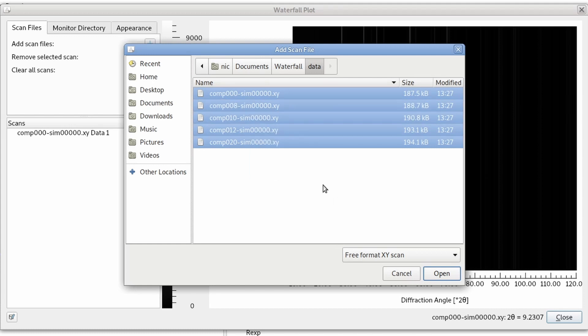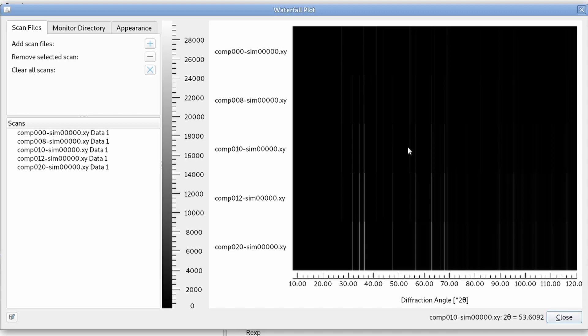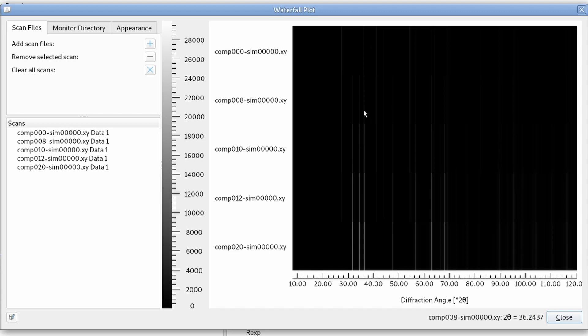So if we add some more, you can see they are drawn as a stack of scans. And you can see how they change their intensities.